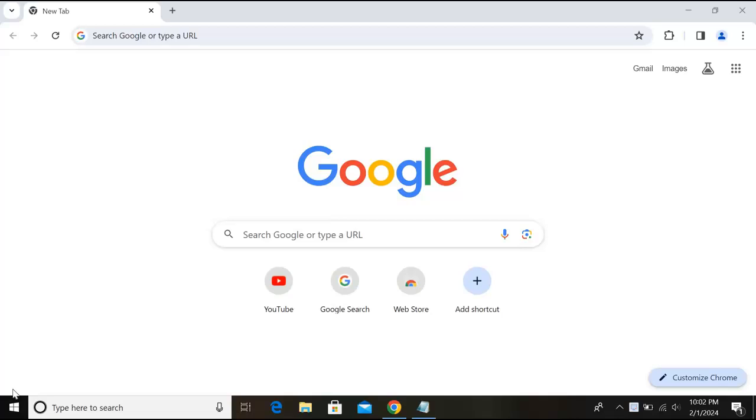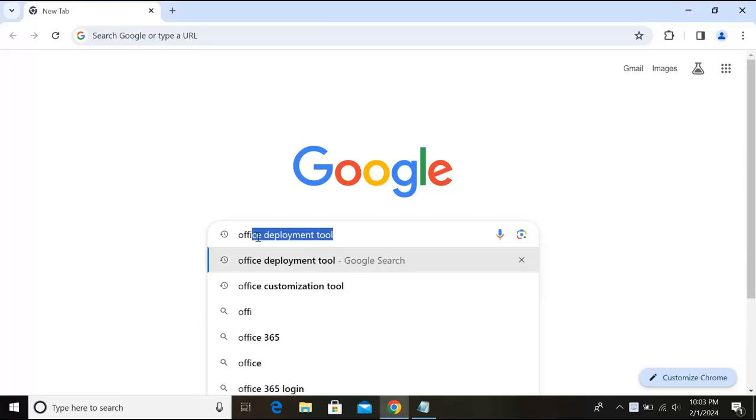Hello guys, welcome to my channel. Today in this video tutorial we will learn how to install Microsoft Visio on Windows. So let's start. First we will go to Chrome and here we will search for Office Deployment Tool.